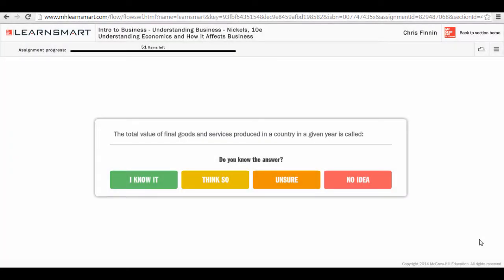So what is LearnSmart? LearnSmart is an adaptive learning technology that helps students to fill in gaps in their learning and maximize the time that they spend studying. How does it do this? LearnSmart capitalizes on asking students a simple question as they get into their content. That simple question: do you know the answer to the question?